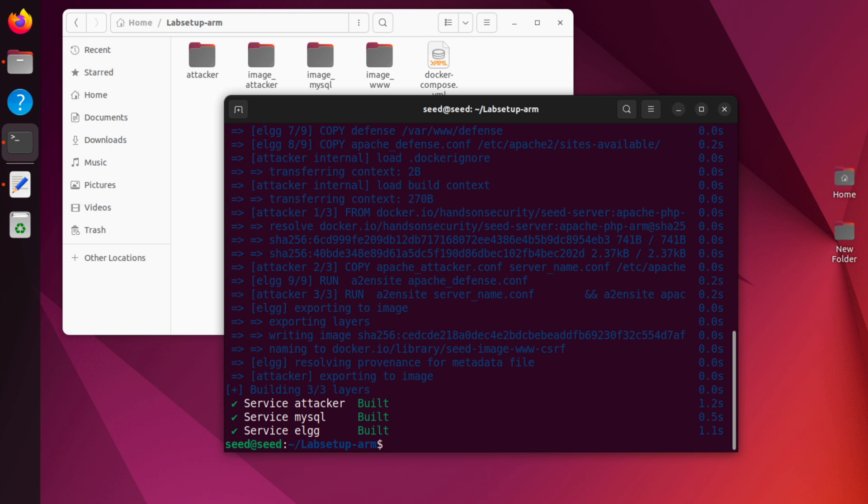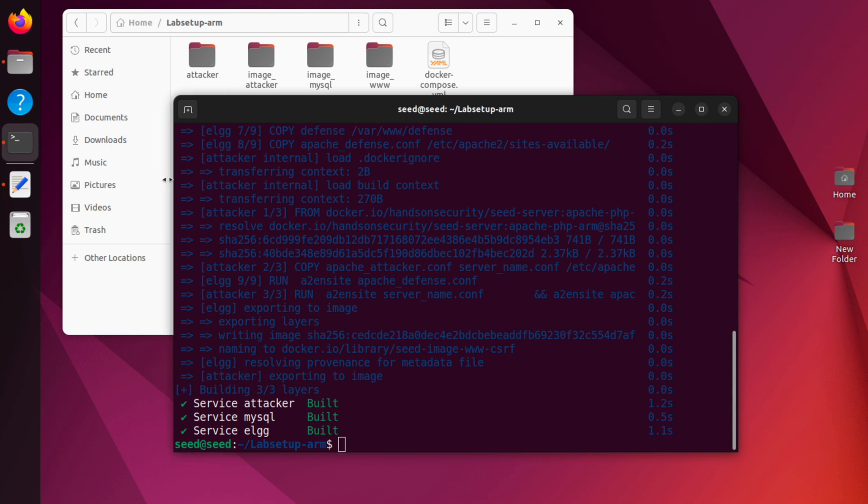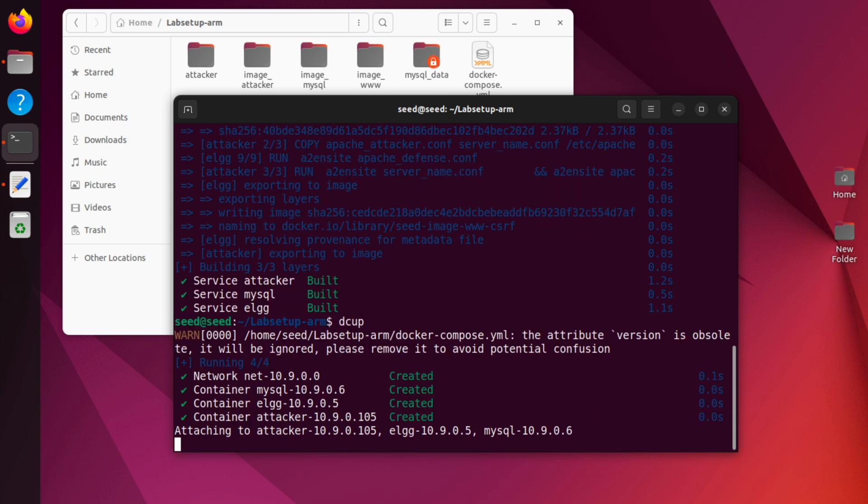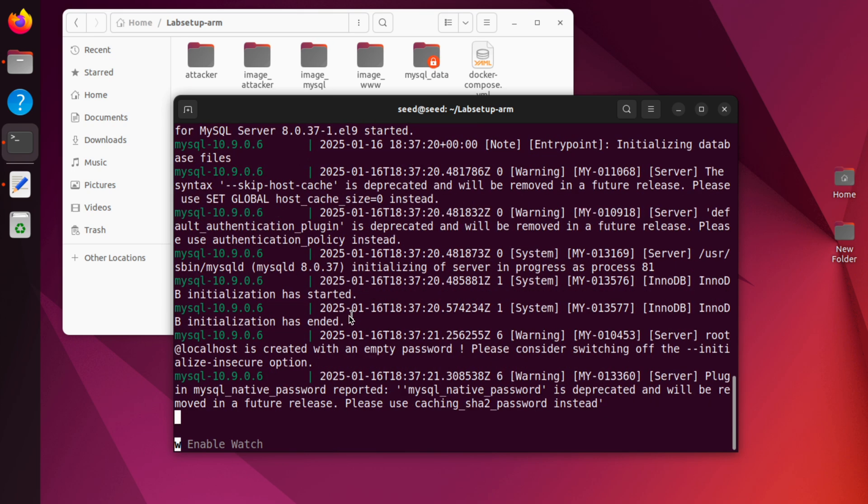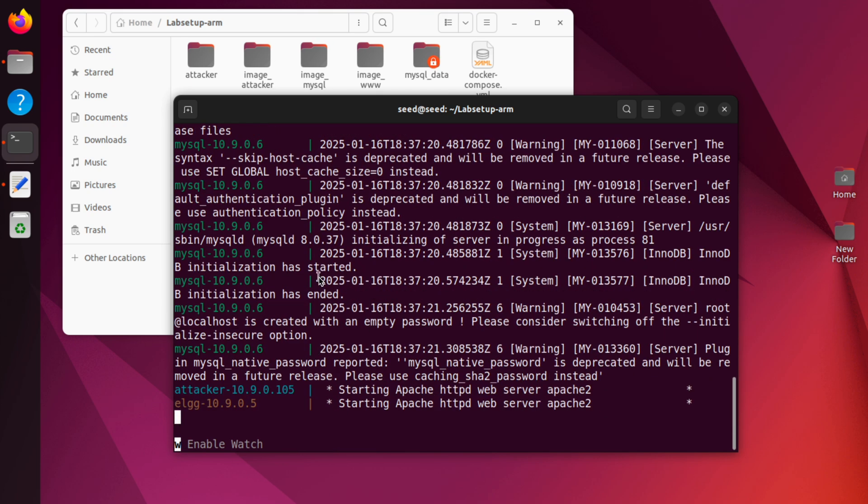Now, depending on your internet connection, this process can take a while. I already did this one, so that's why it was pretty fast. But it can take a while for you to finish. After this is built, we are ready to start the container. That's dc up. And the containers start.